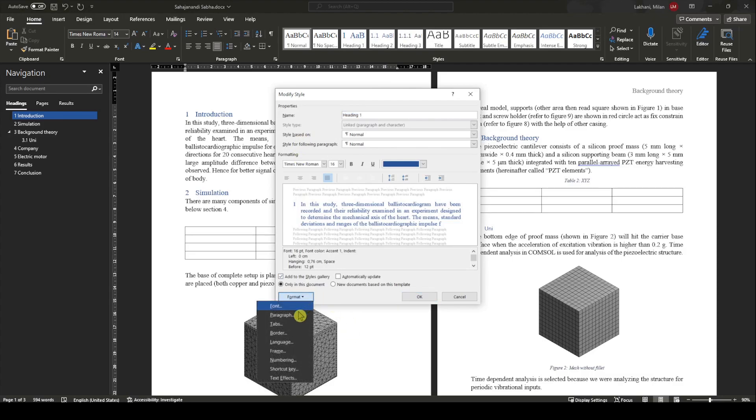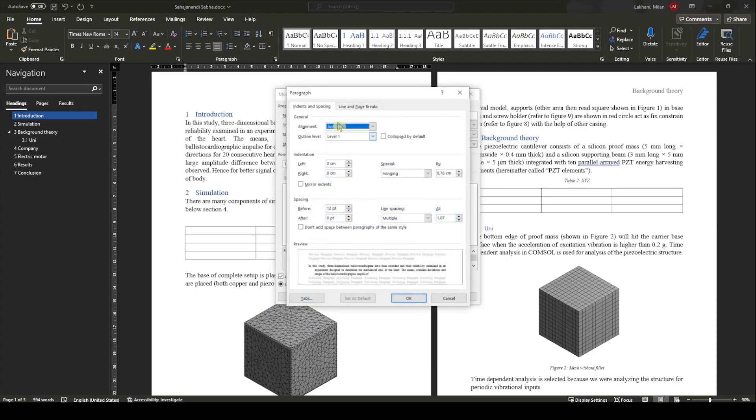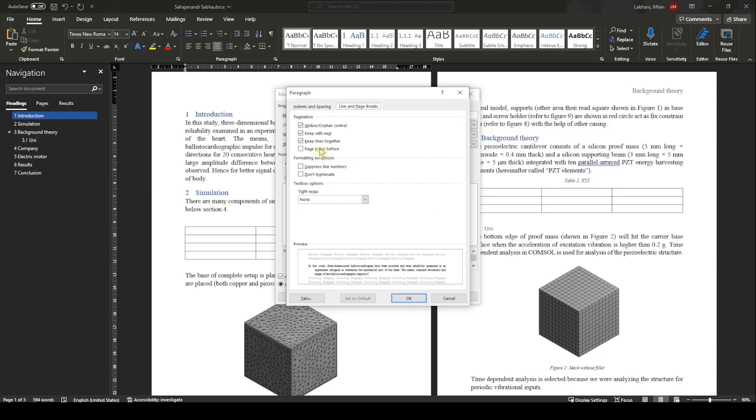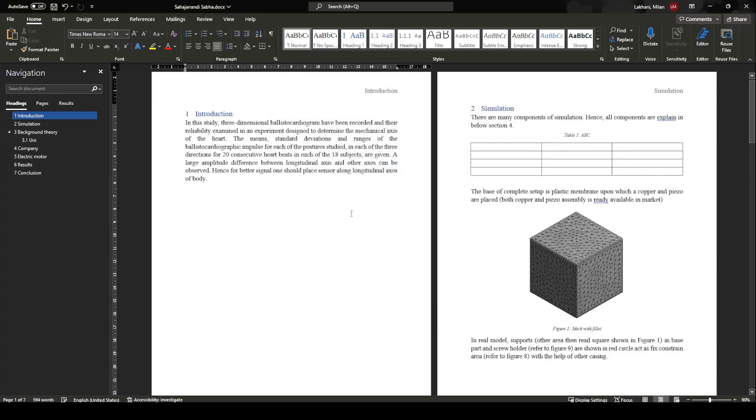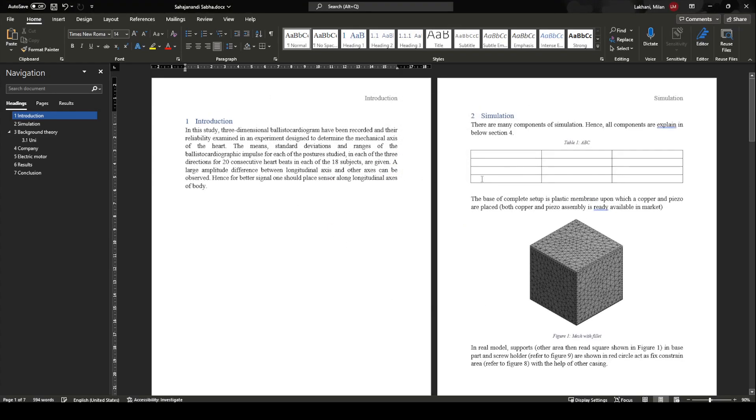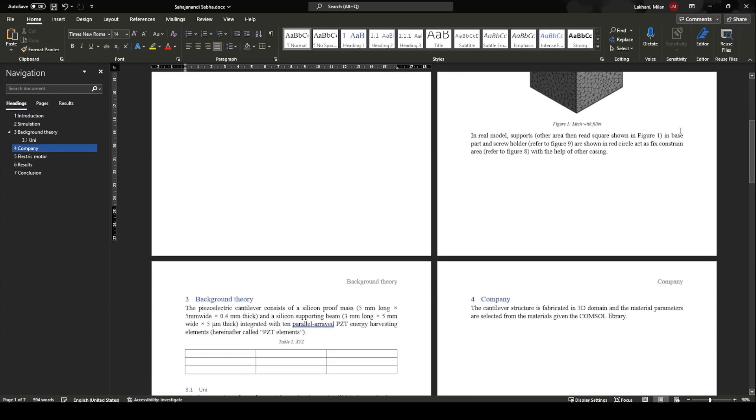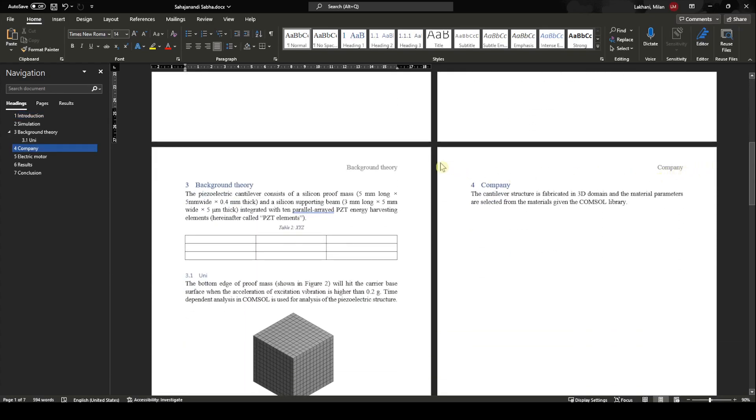I'll just quickly do it. Line and Page Breaks, Page Break Before—OK. Boom! So every new heading will start with a new page, which is what you want. You see here it is Simulation chapter, Company chapter, Background Theory chapter.